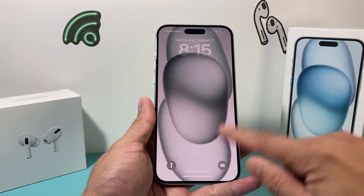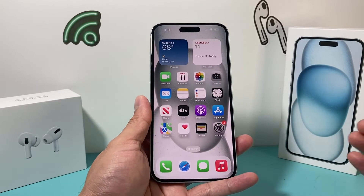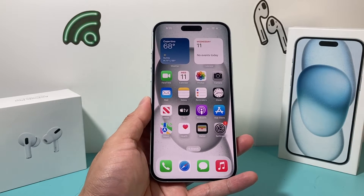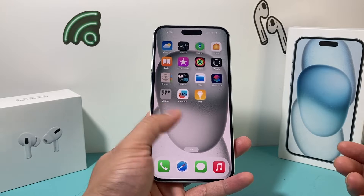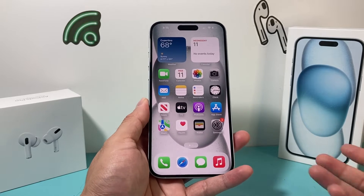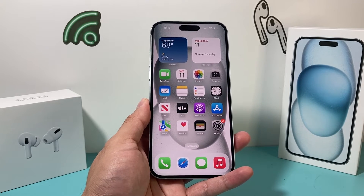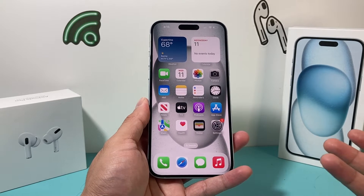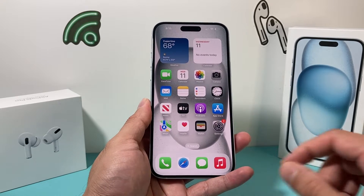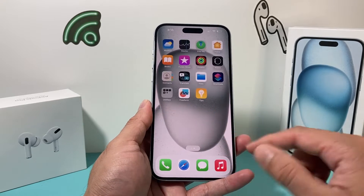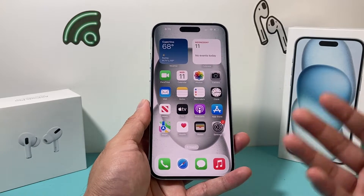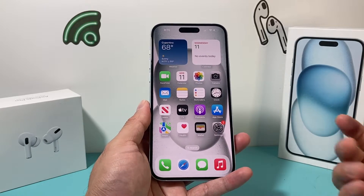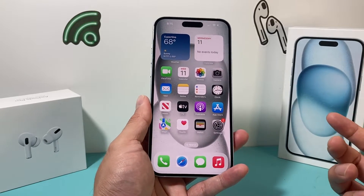Hey guys, TechCrunch with a video for you. In today's video I'm going to show you how to download and install apps on your iPhone 15 Plus on the latest iOS version. Now this method will work for any other iPhone on iOS 17 as well.